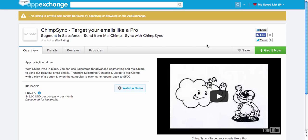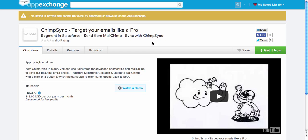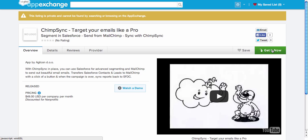We are on the App Exchange, so you can find us by looking for ChimpSync or something like Salesforce and MailChimp if you don't remember the name.